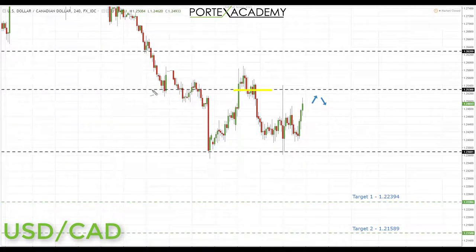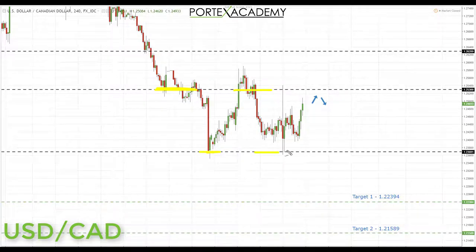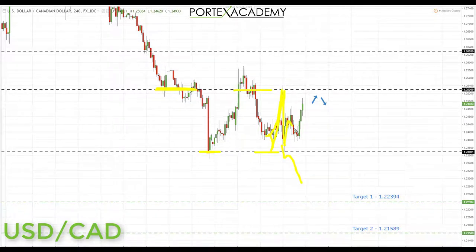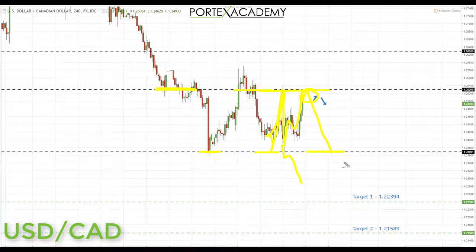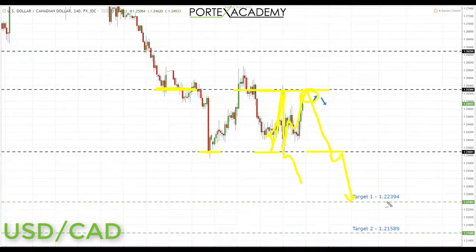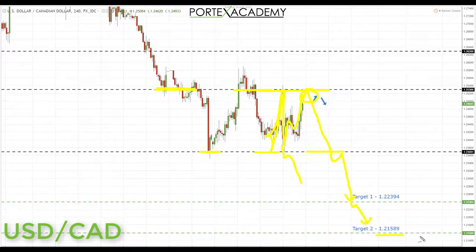Next we have US dollar CAD. Last week we started the week having pulled back and retested broken support turning resistance at 1.2530, and were looking for shorts down to the range bottom and ideally a continuation downside. We actually bounced from the range bottom to the top and back to the bottom on an interest rate decision, and are now making our way back to the top of the range. Going into next week, if we test the top of the range and stay below 1.2530, that's a great place for bearish formations targeting first the range bottom at 1.2369, then 1.2239, and finally 1.2158.